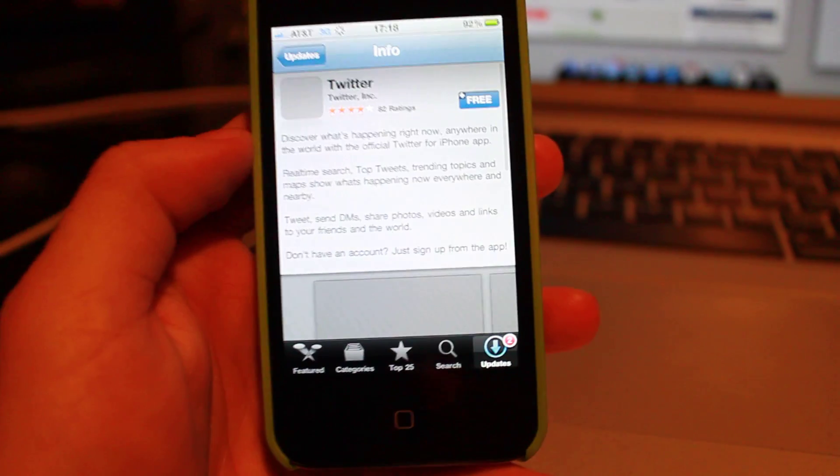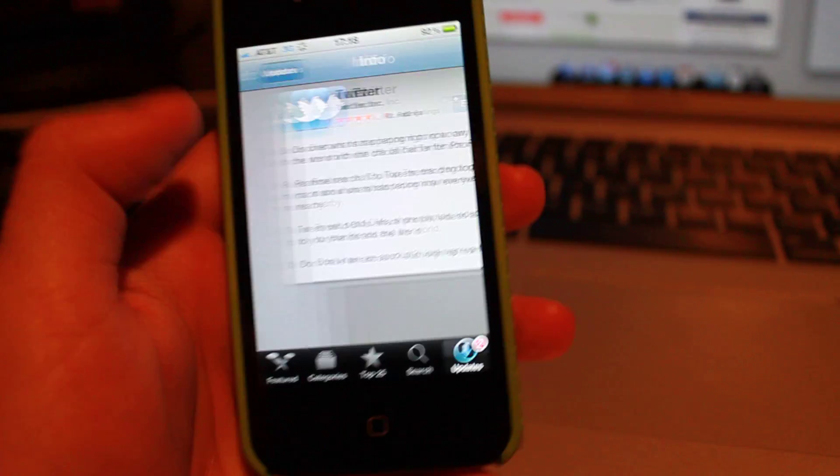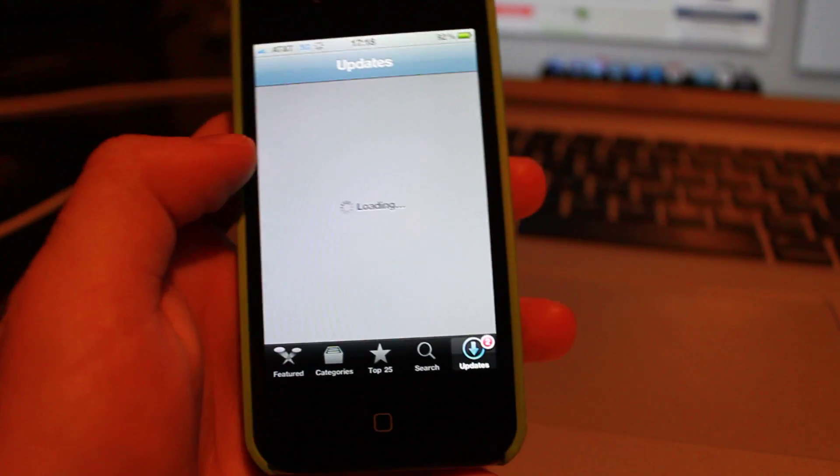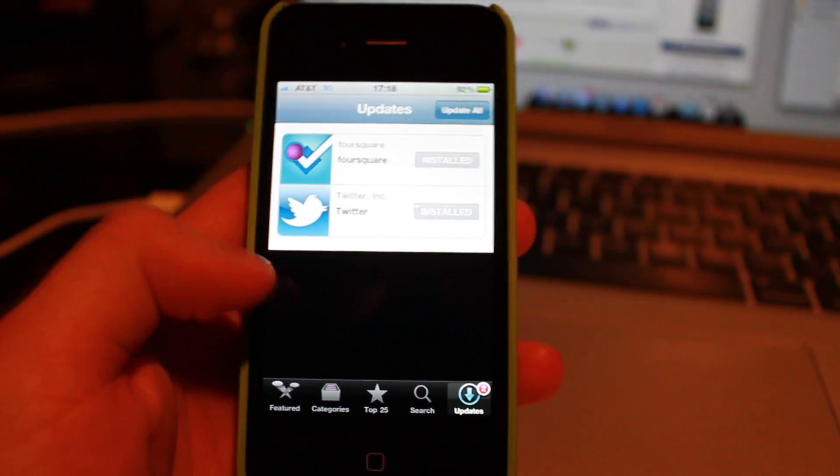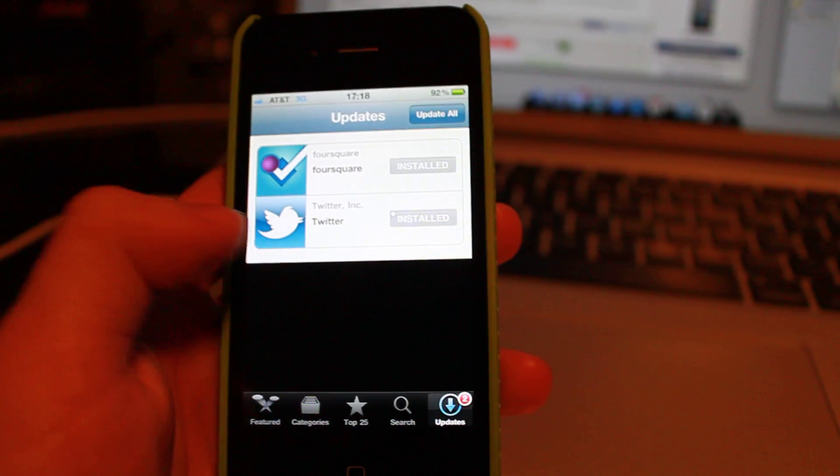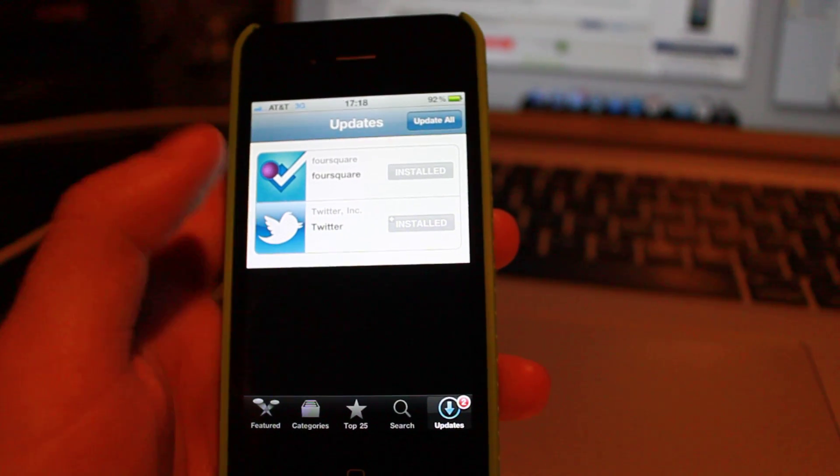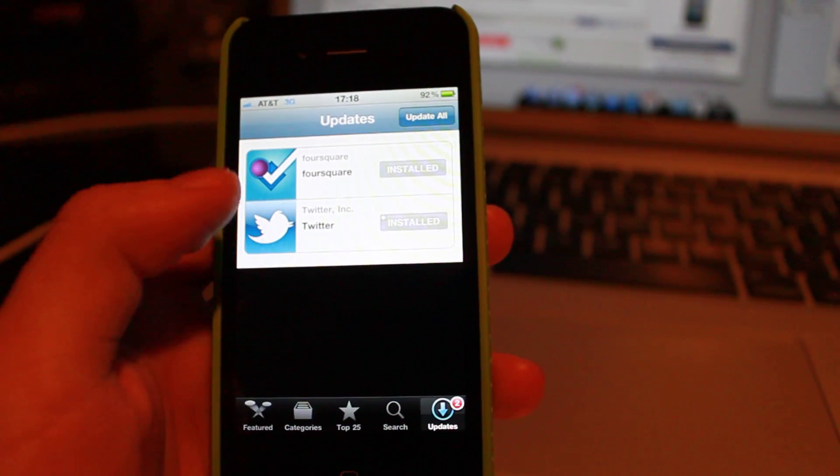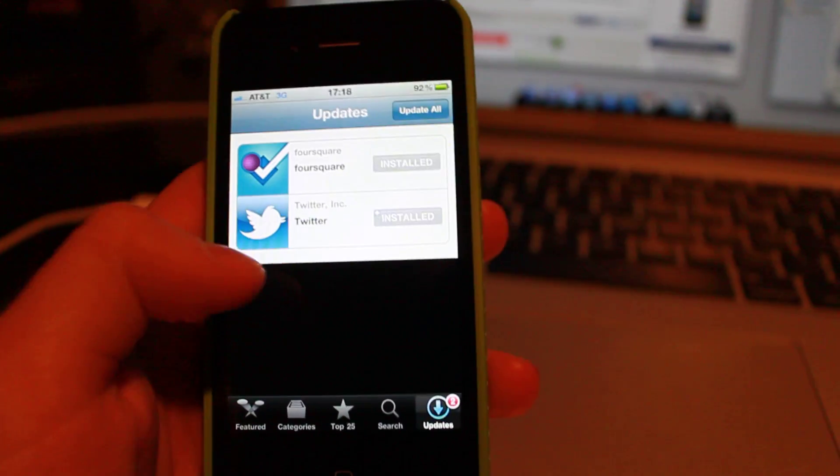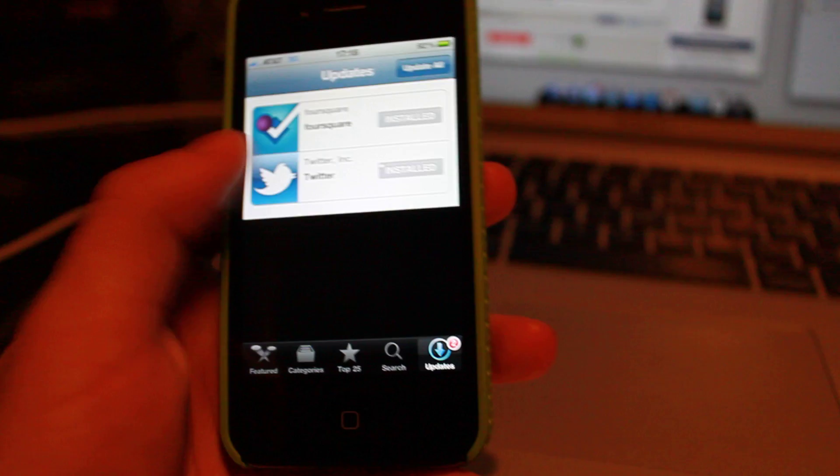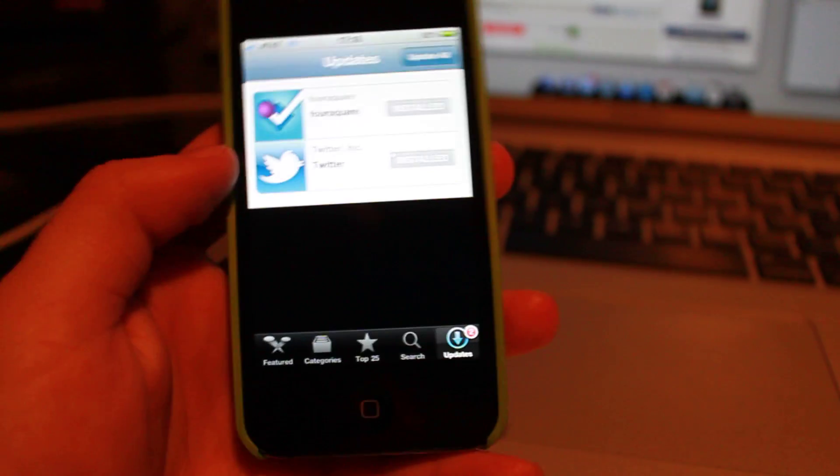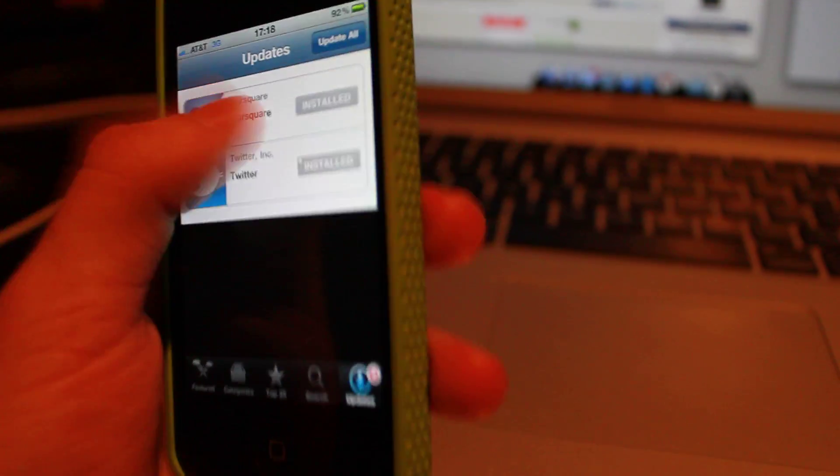Hopefully there's a way for this to drop down or something. As you can see there's some empty space over here. Maybe when you tap on it, it'll push everything down or kind of tell you what's updating. But other than that it looks okay.